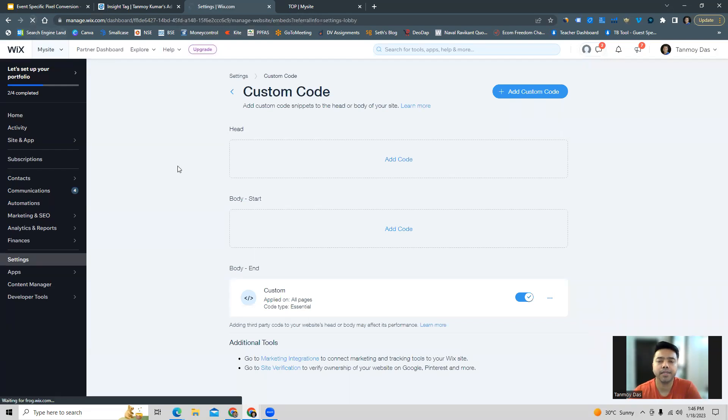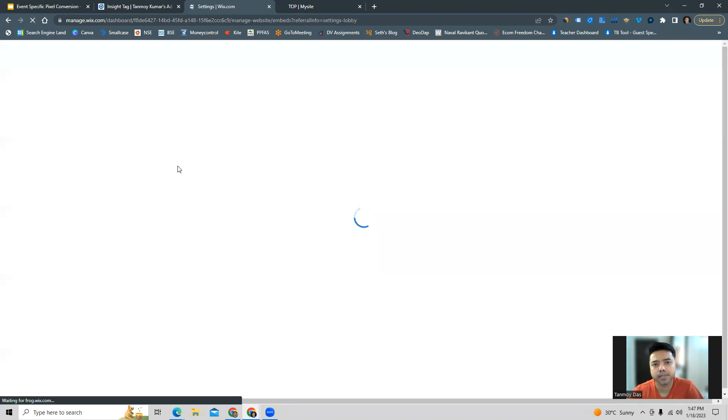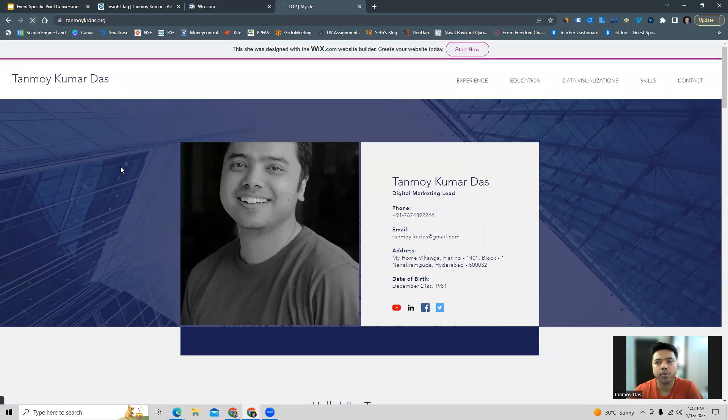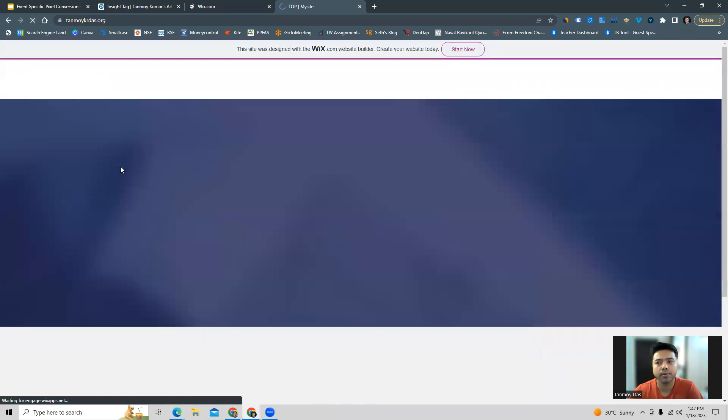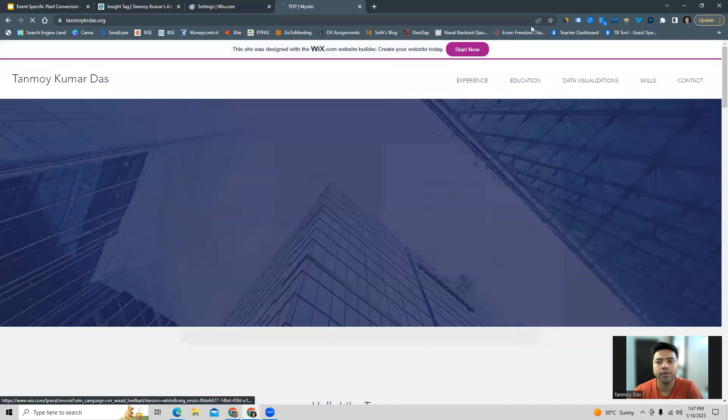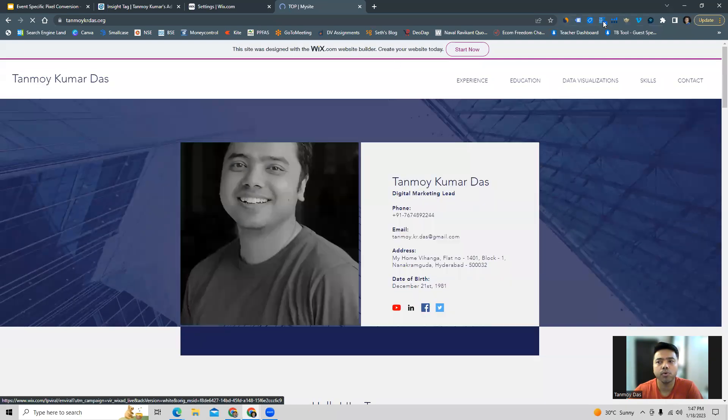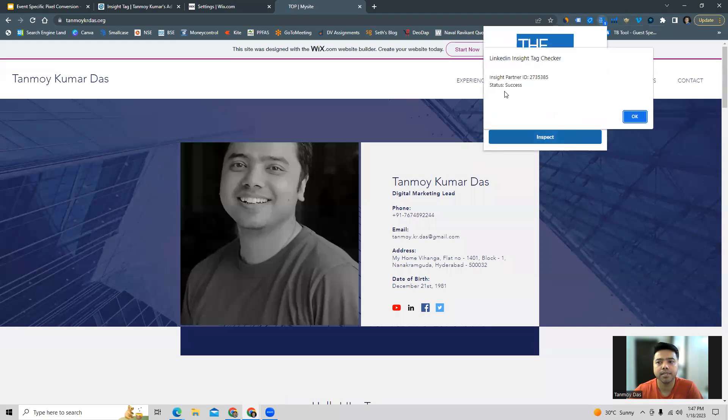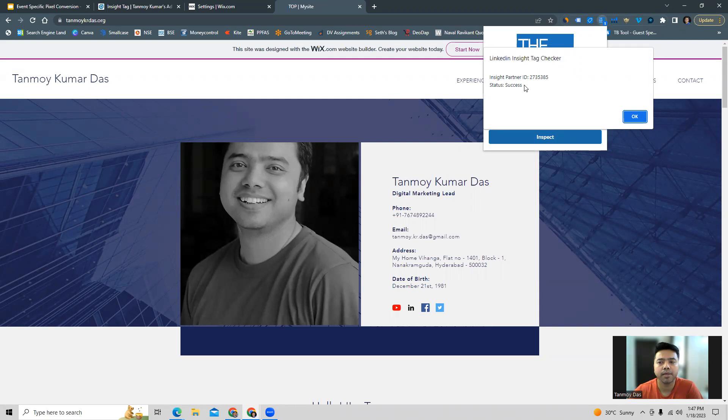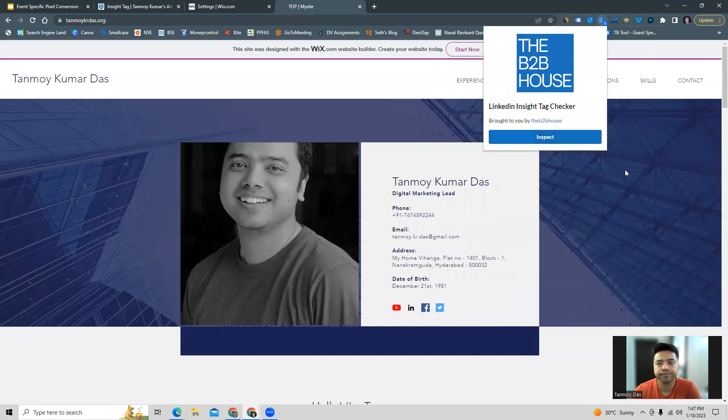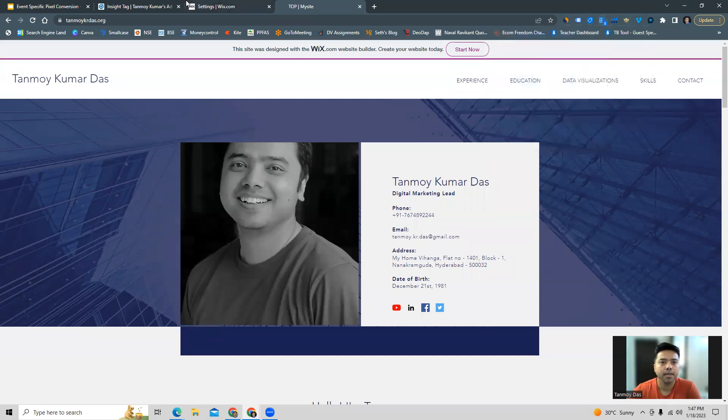Once you apply this, you can refresh the website so that it takes the code into consideration. Simultaneously now we can go to our website to test the code whether it is firing properly or not. If you go to the extension and do an inspect, you can see it says that the status is success. They also show the partner ID which has been implemented, so now this website has the inside tag implemented.